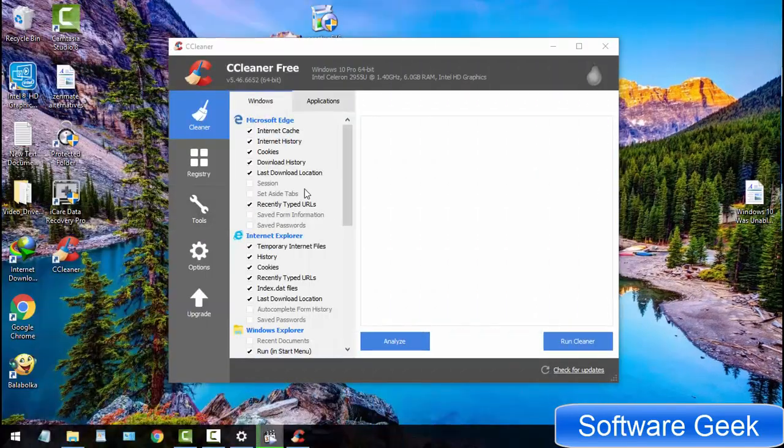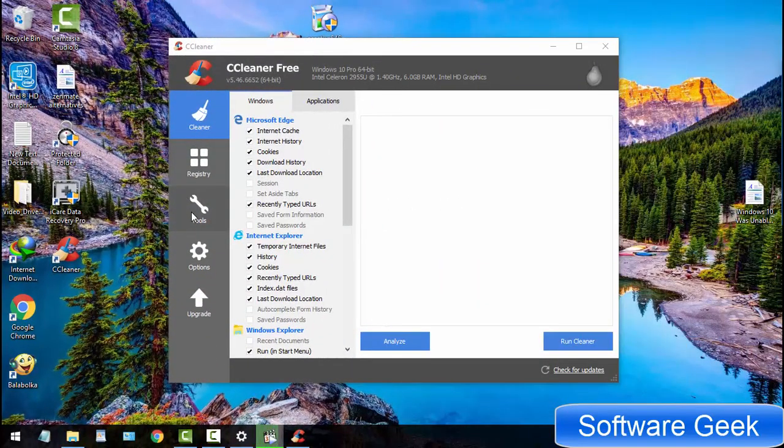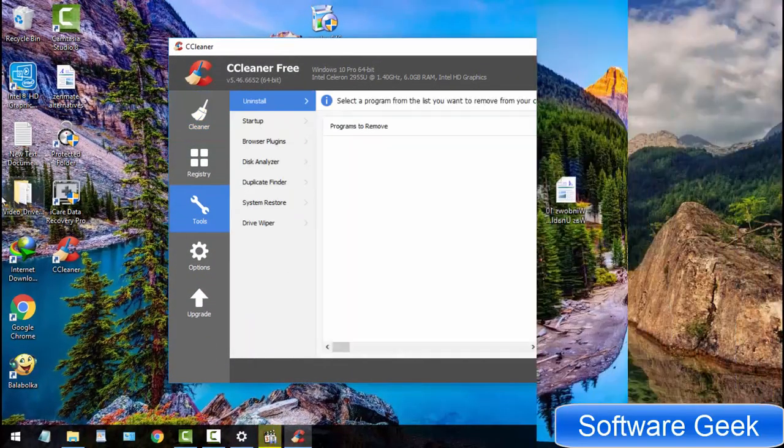After install, launch CCleaner. On the left side, you will find Tools. Click on it.